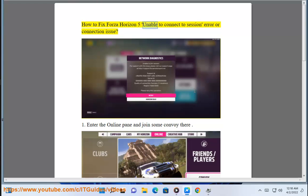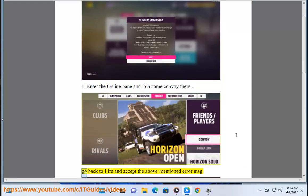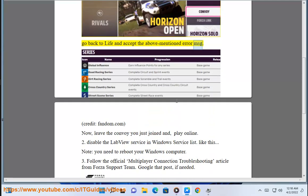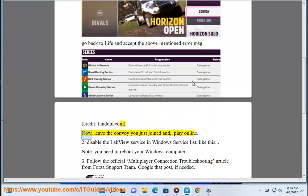How To Fix Forza Horizon 5 Unable To Connect To Session Error Or Connection Issue. Fix 1: Enter the online pane and join some convoy there. Go back and accept the above mentioned error message. Now leave the convoy you just joined and play online.